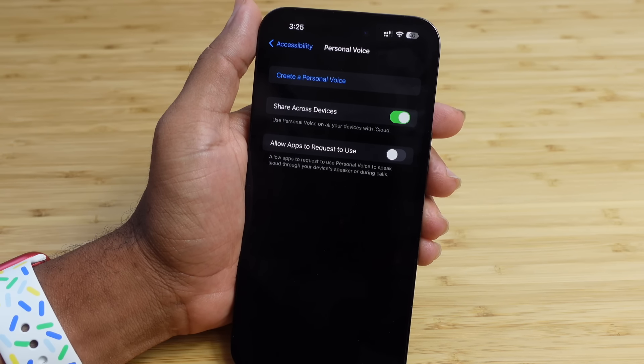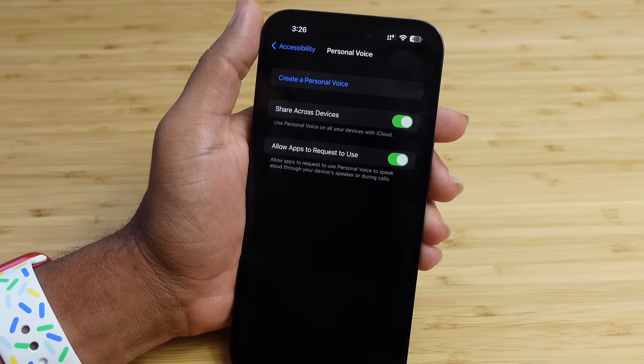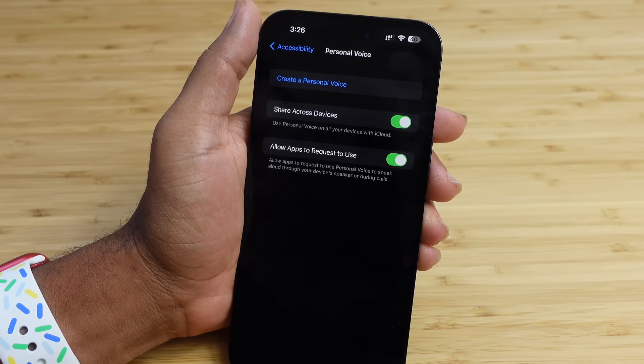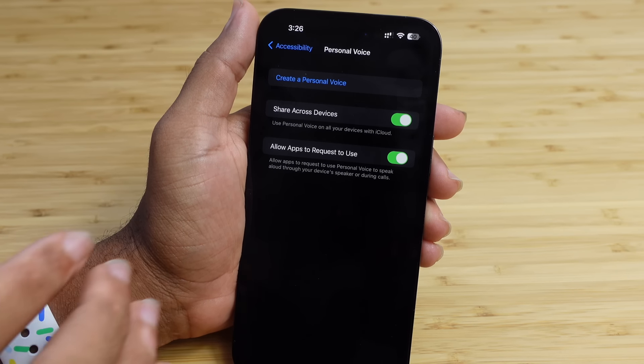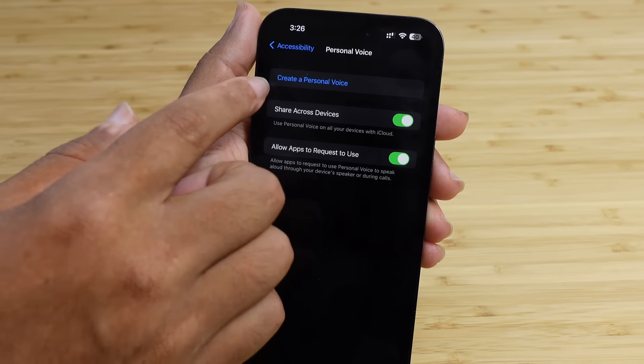You can also enable Allow Apps to Request Use, so any phone app or other application that supports Personal Voice can request to use it. Before any app can use it, we'll need to create a Personal Voice first. Let's press Create a Personal Voice.